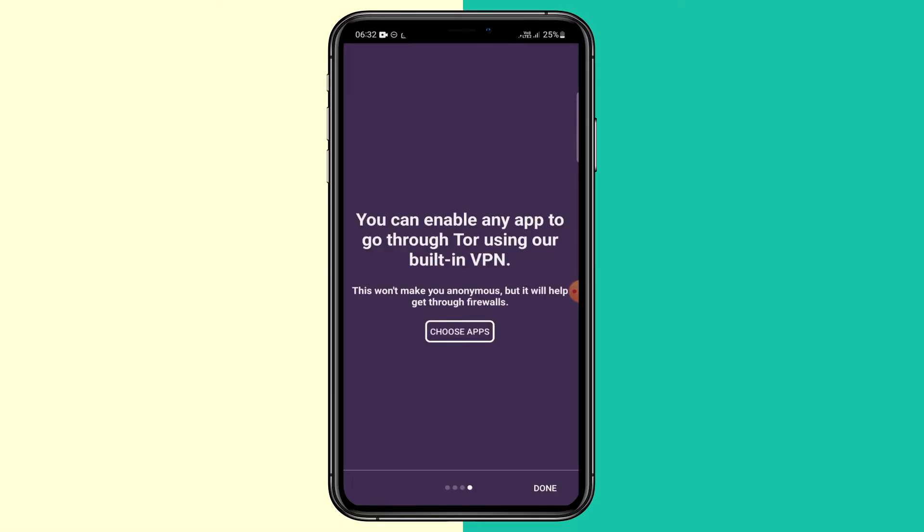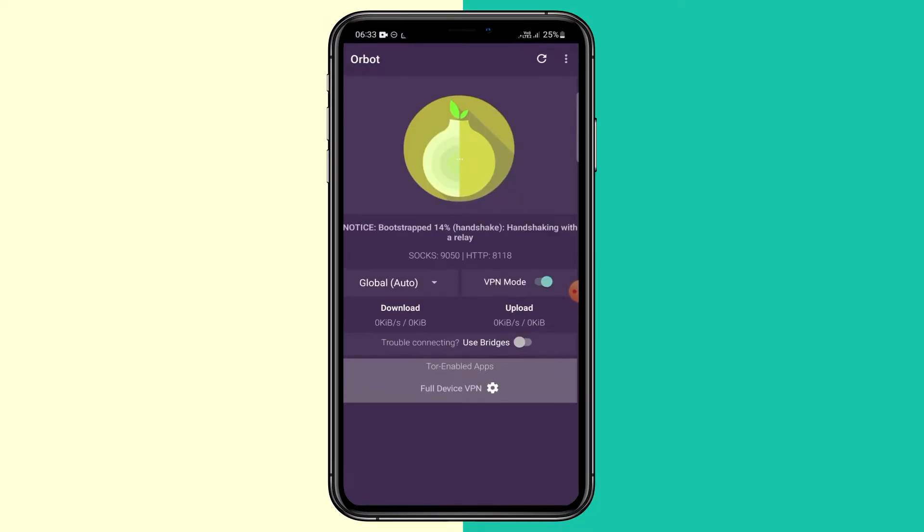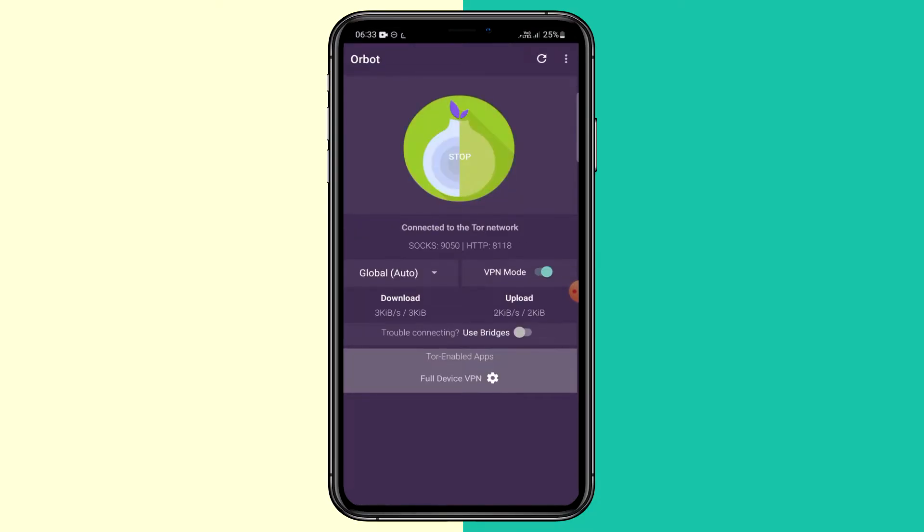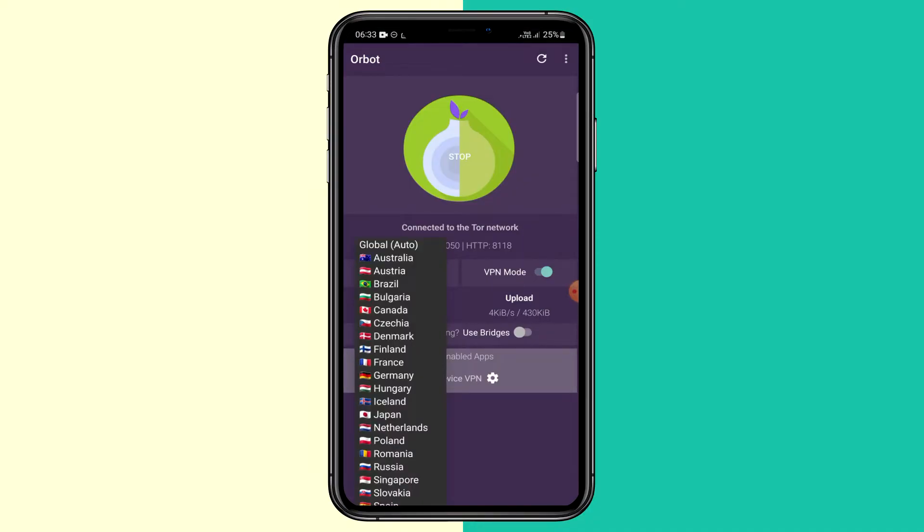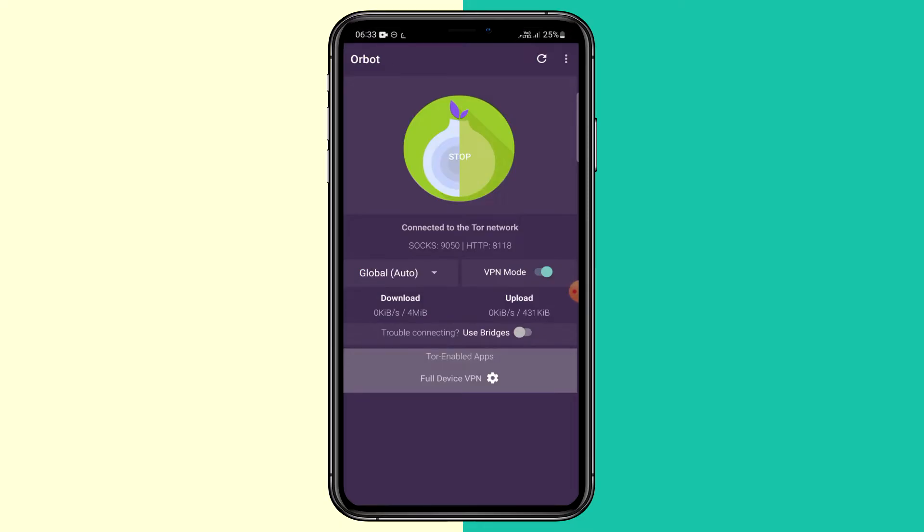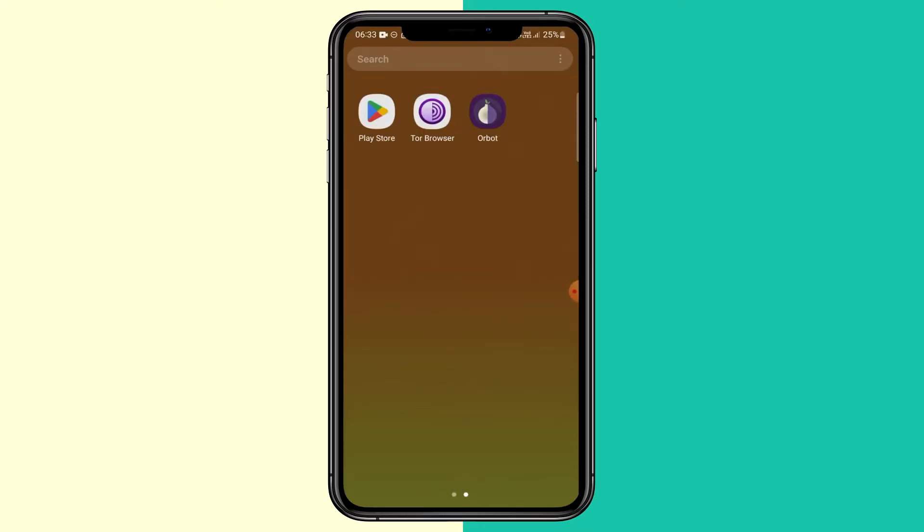And through the Orbot app, you can choose which apps you want to run through the Tor browser. Click done. Wait for it to start up. Now your device is connected to the Tor network. You can choose which country you want to run through. I advise leaving it on auto. So after that's connected, we can exit the app and go to the Tor browser.